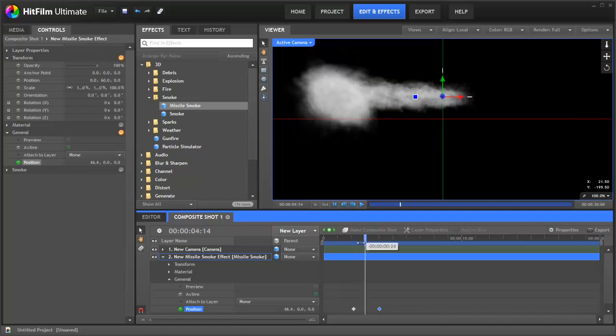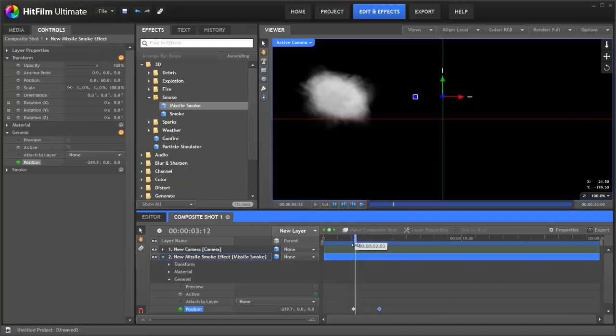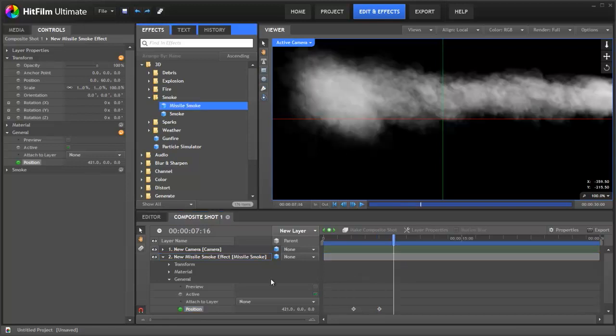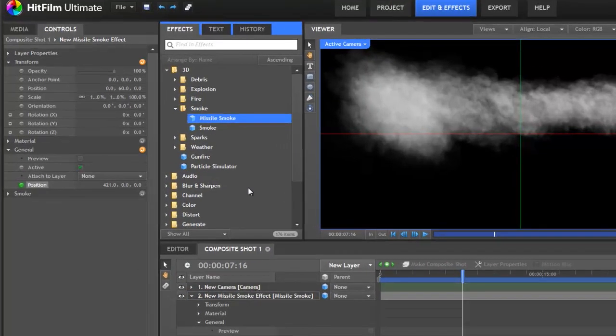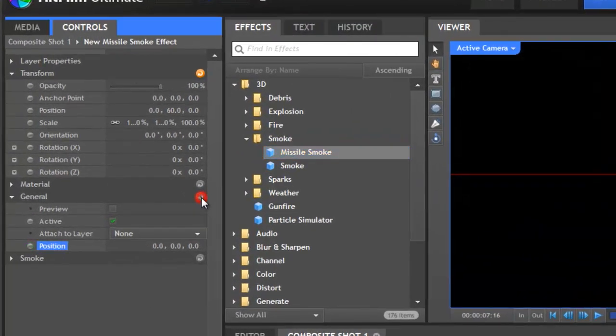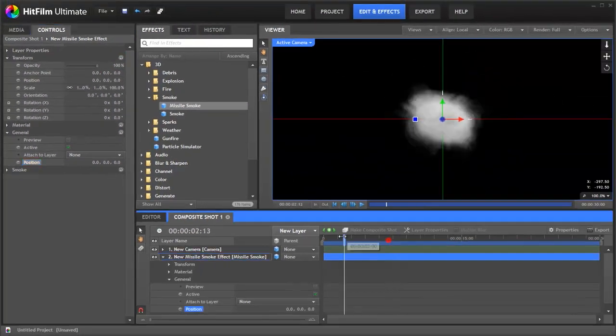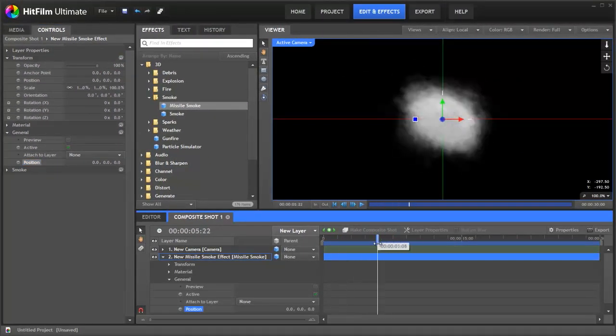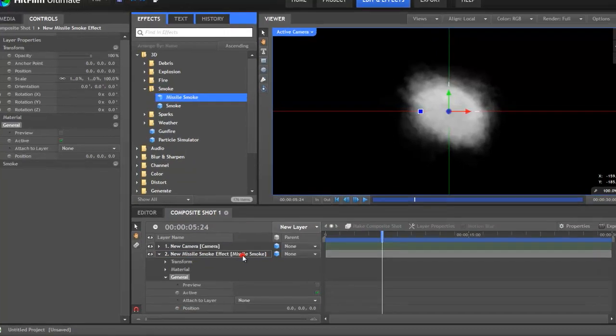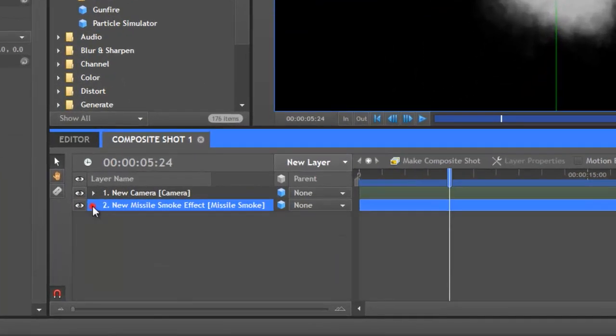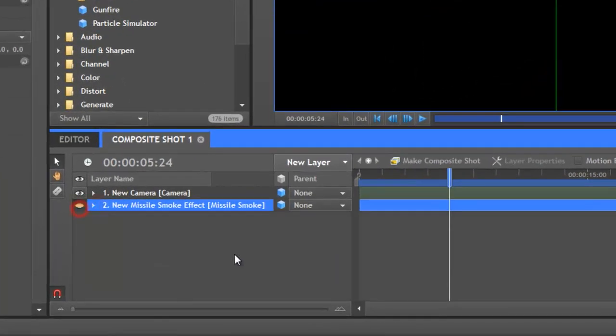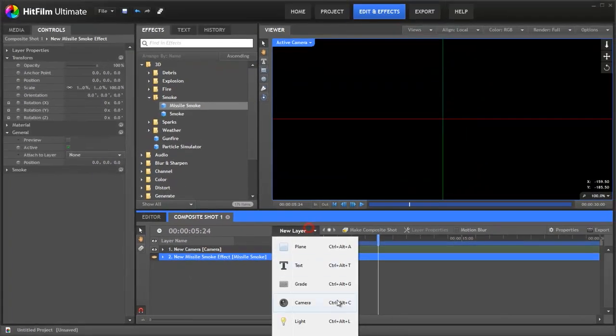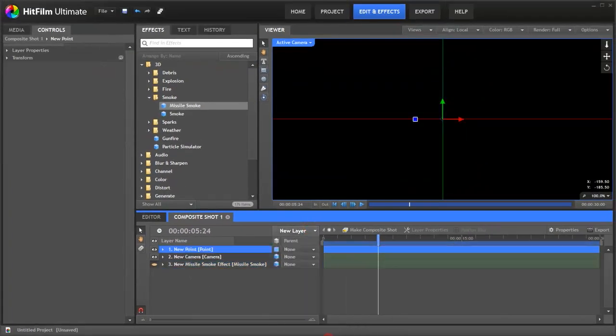So to begin with, let's go back to the start. Let's reset the general and reset the transform and then we're back where we started. What we're going to be using is this attach to layer property, but we have nothing to attach it to at the moment. So first, let's make the smoke invisible and let's create a point.